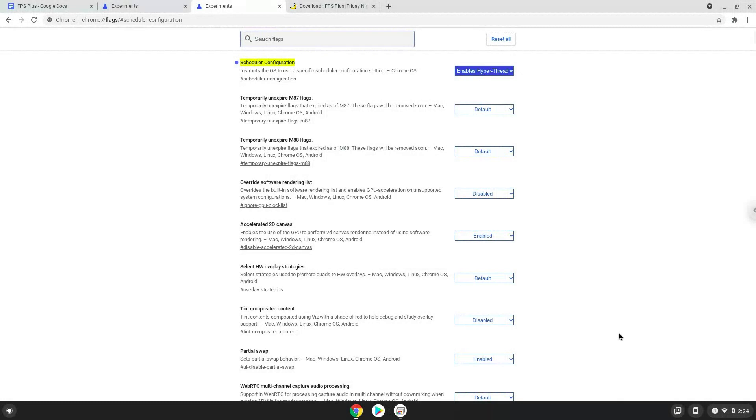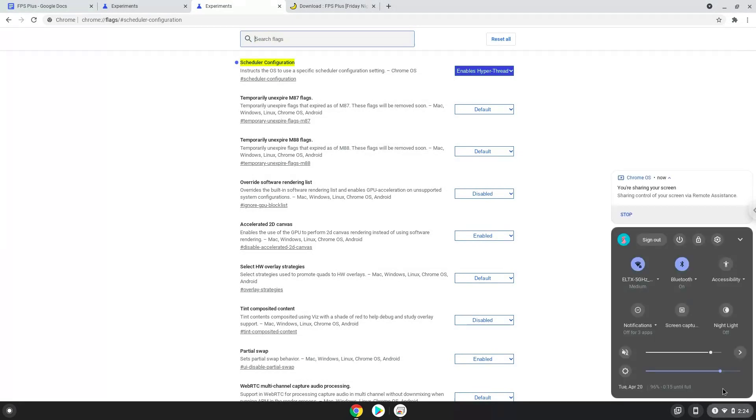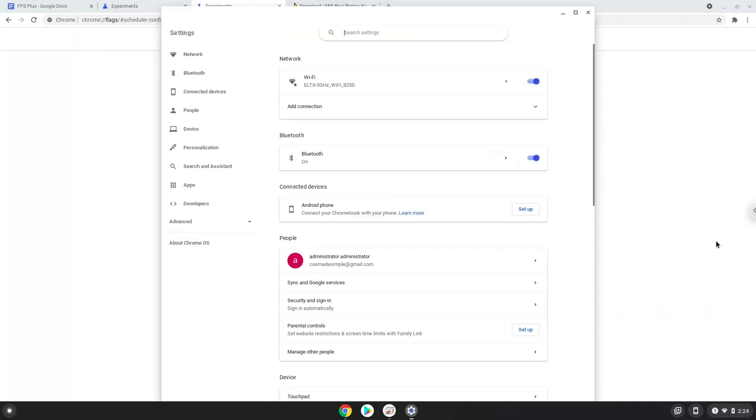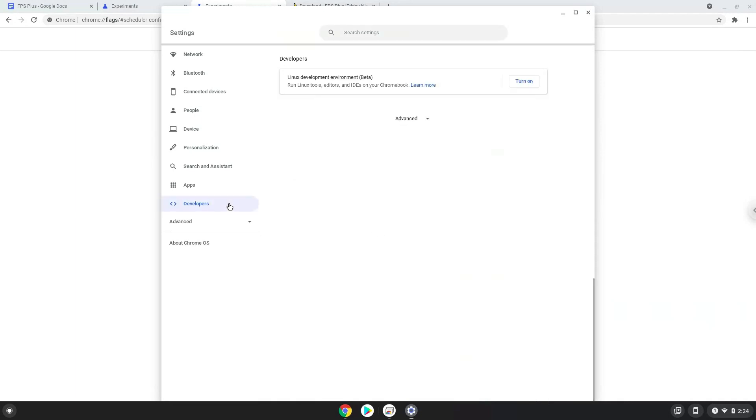Now we will turn on Linux apps. To do this we go to our system settings and click on the developers icon on the left panel. Now we will turn on the Linux apps.